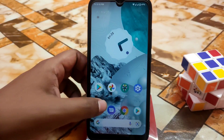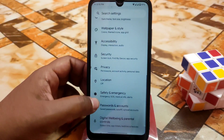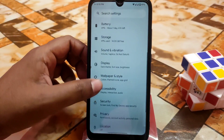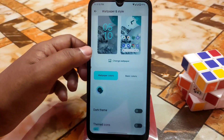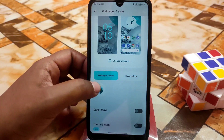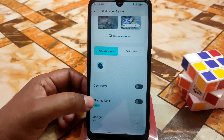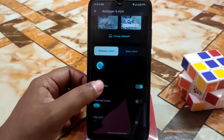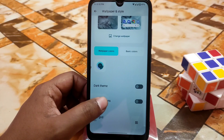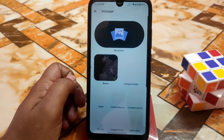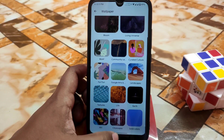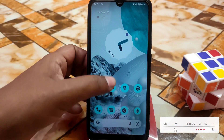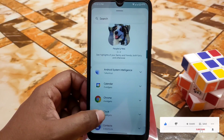Moving on to location, privacy, security, and accessibility as usual. We have wallpaper and theming — you can change basic colors and wallpaper colors according to your choice. You can enable dark theme from here, and when enabled it looks like this. Themed icons are also available, and there are many built-in wallpapers to choose from.